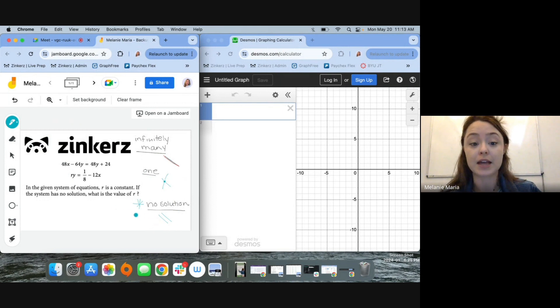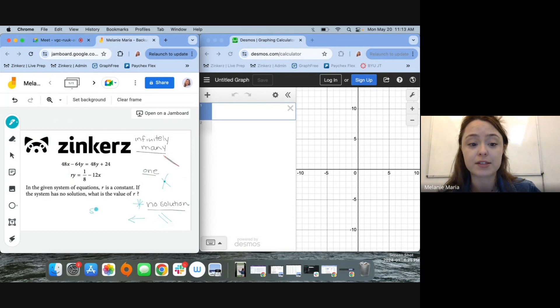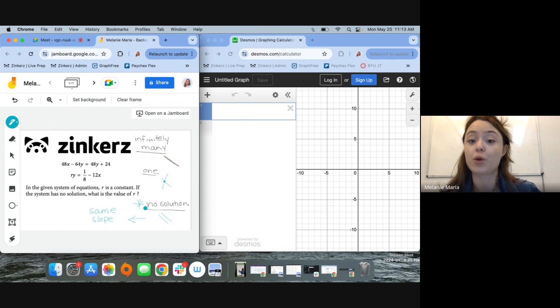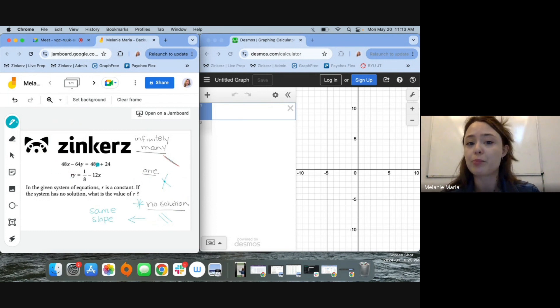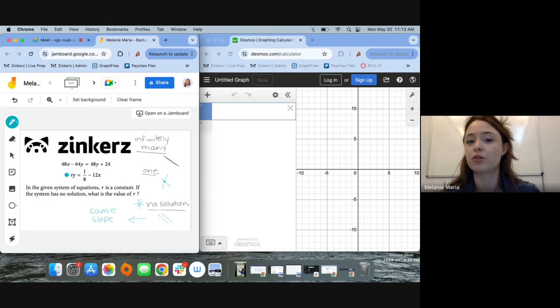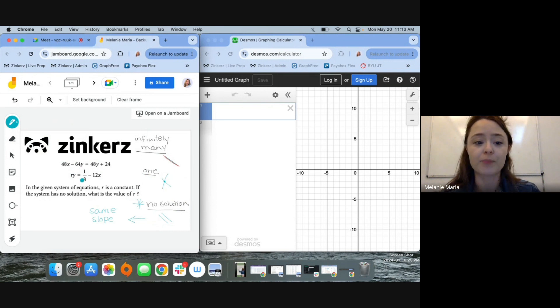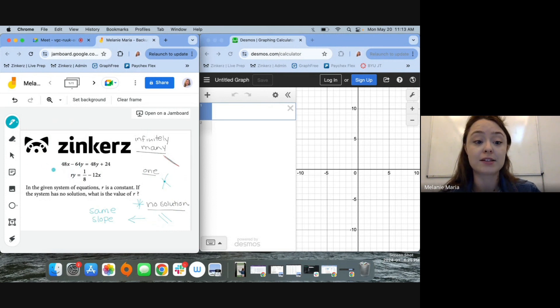And again, what does it mean for two lines to be parallel? They have the same slope. So in a situation where I didn't have Desmos, I would probably prompt you to move around these equations so that they're in y equals mx plus b form, and pick a value of R so that it has the same slope as this equation here.